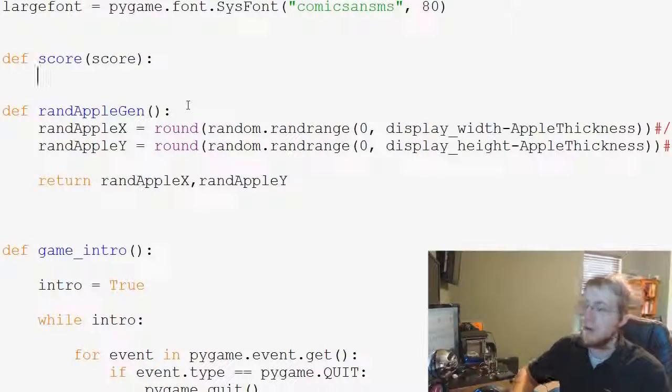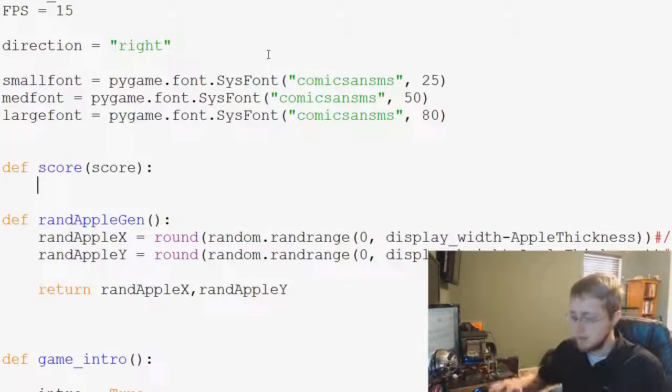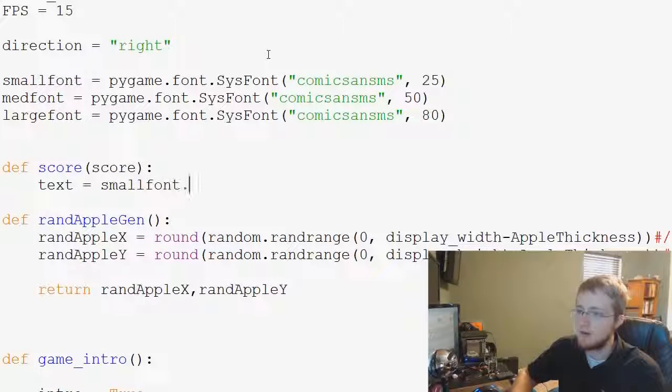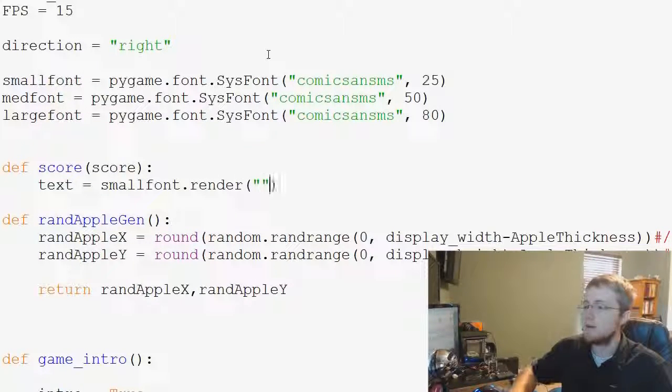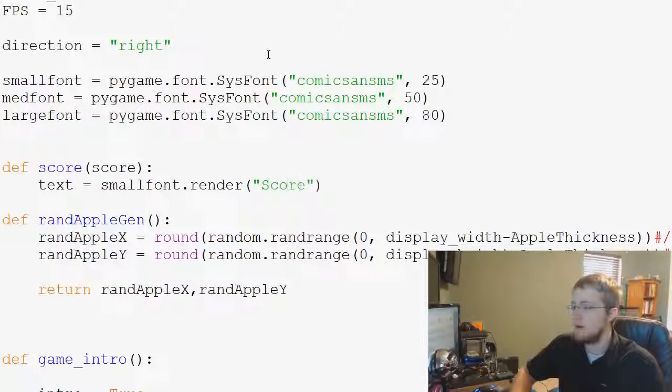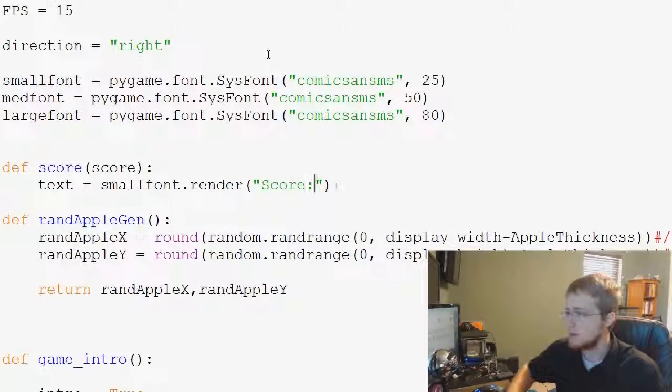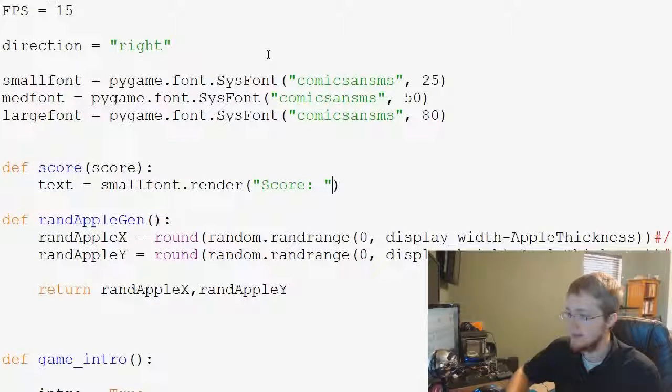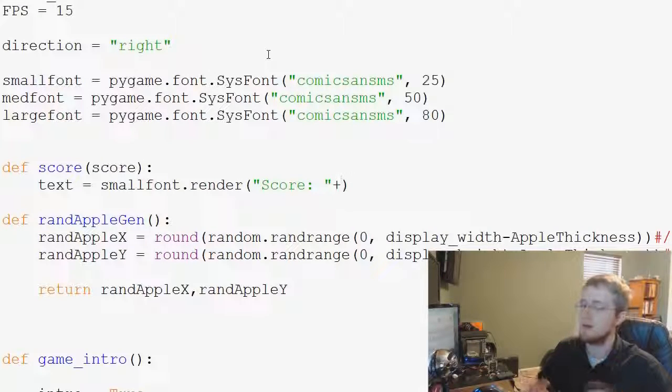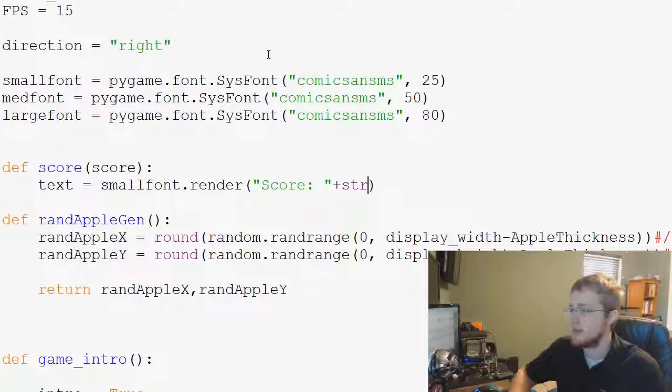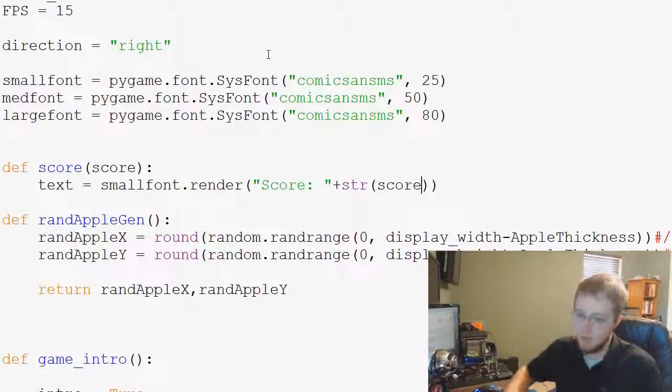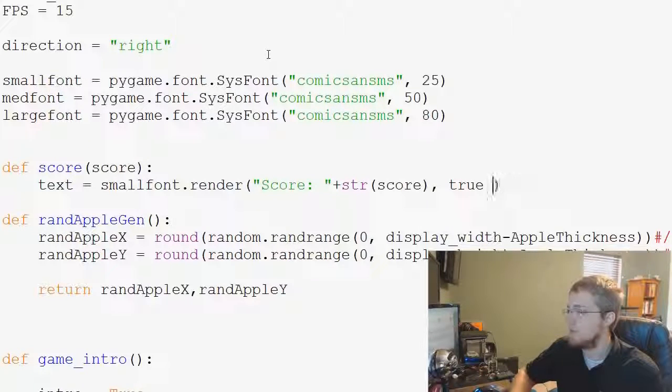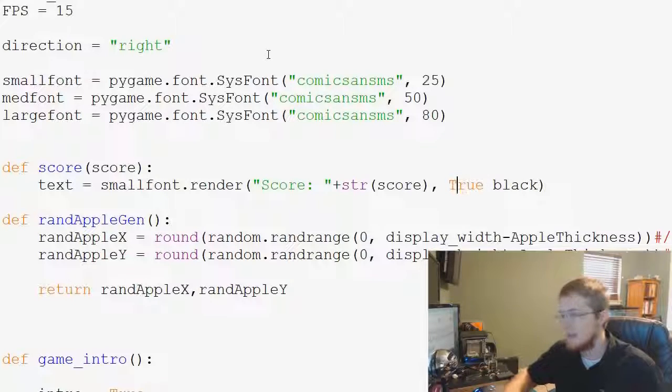So first of all, to make a score, we need to use some sort of text. So we're going to say text equals, and we're going to use smallfont.render, and then we're going to render using that font the following. We're first going to say score, colon, and then, and actually score, colon, space, plus, because if we use the comma, it's going to treat it like a new parameter. Score plus string version of the score, and then True, and then we will use the color of black, and True needs to have a capital T.